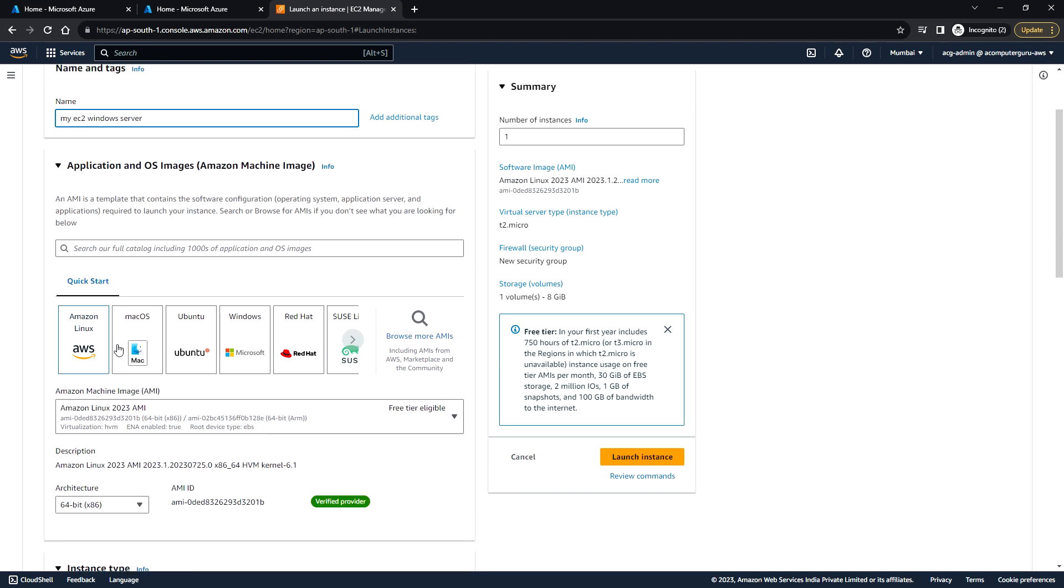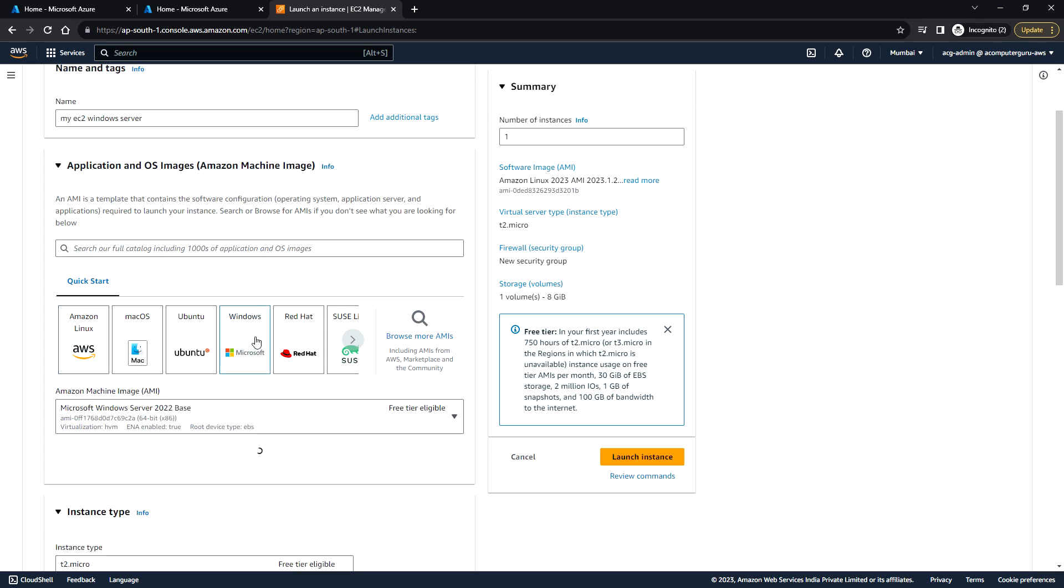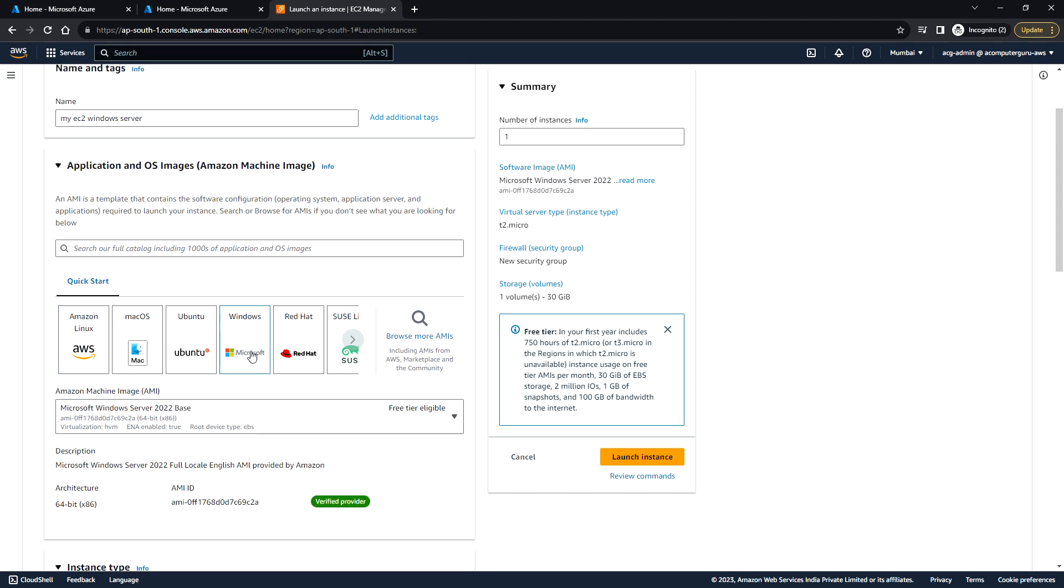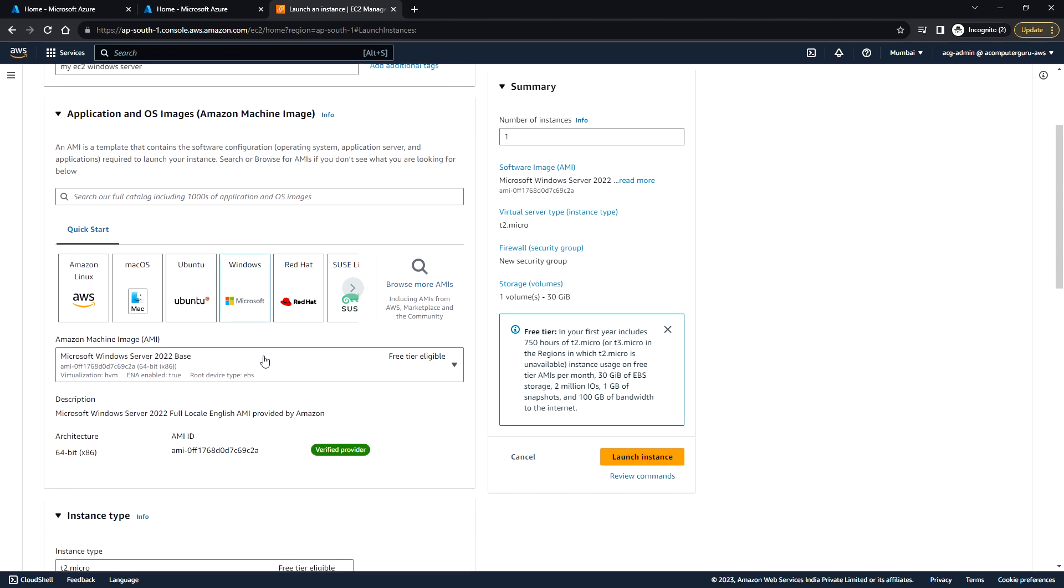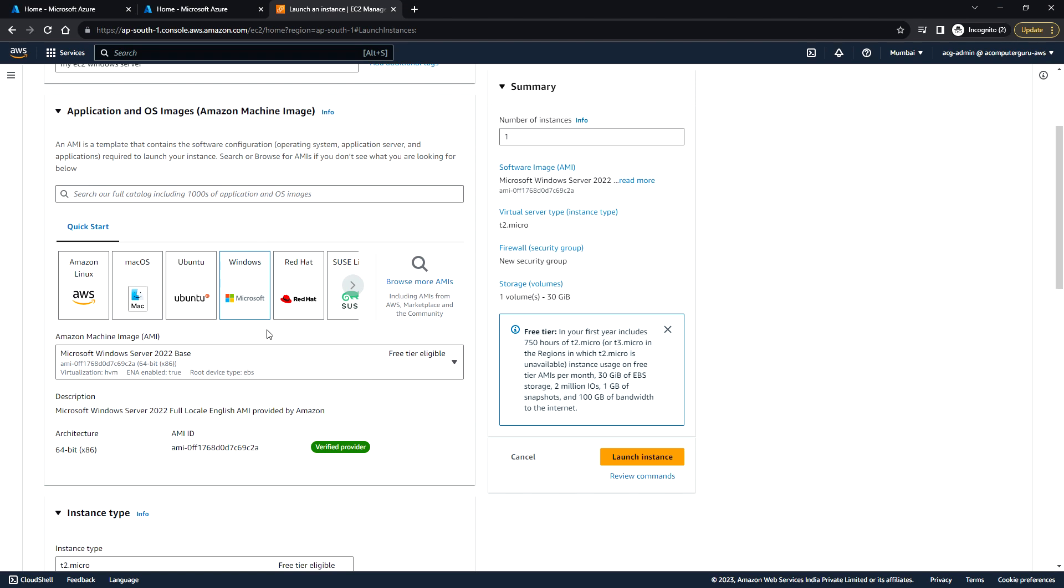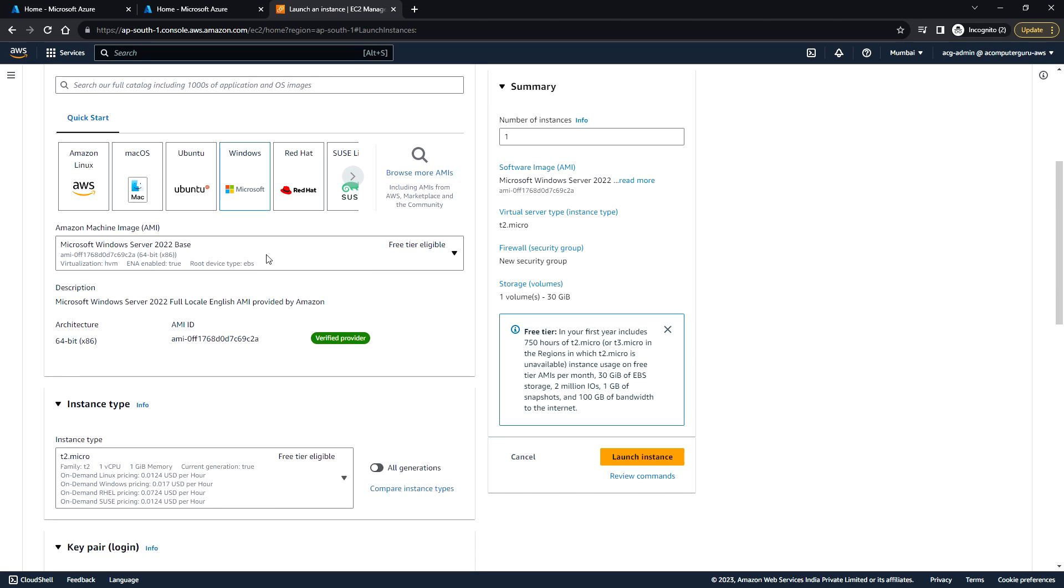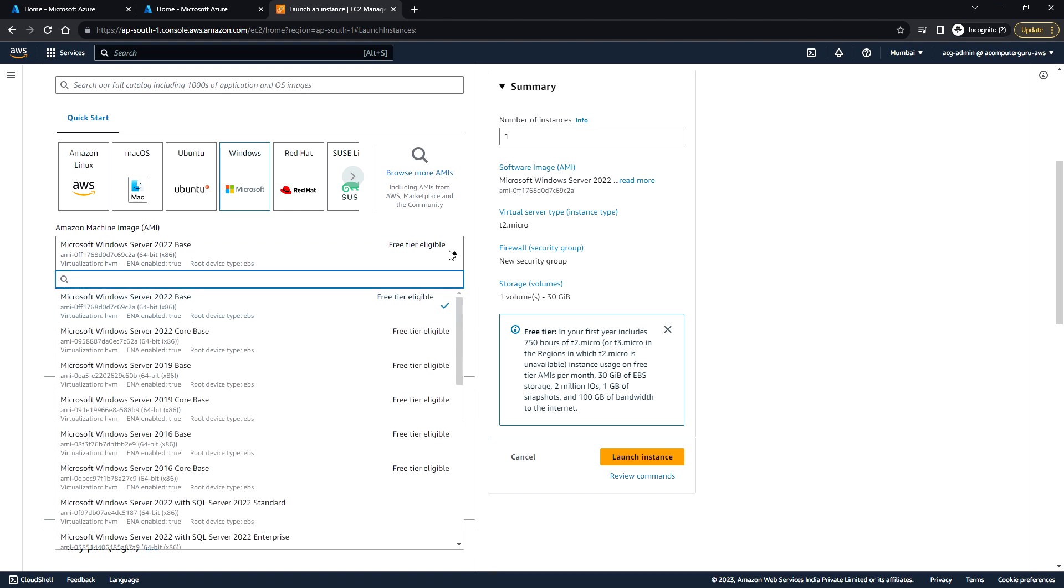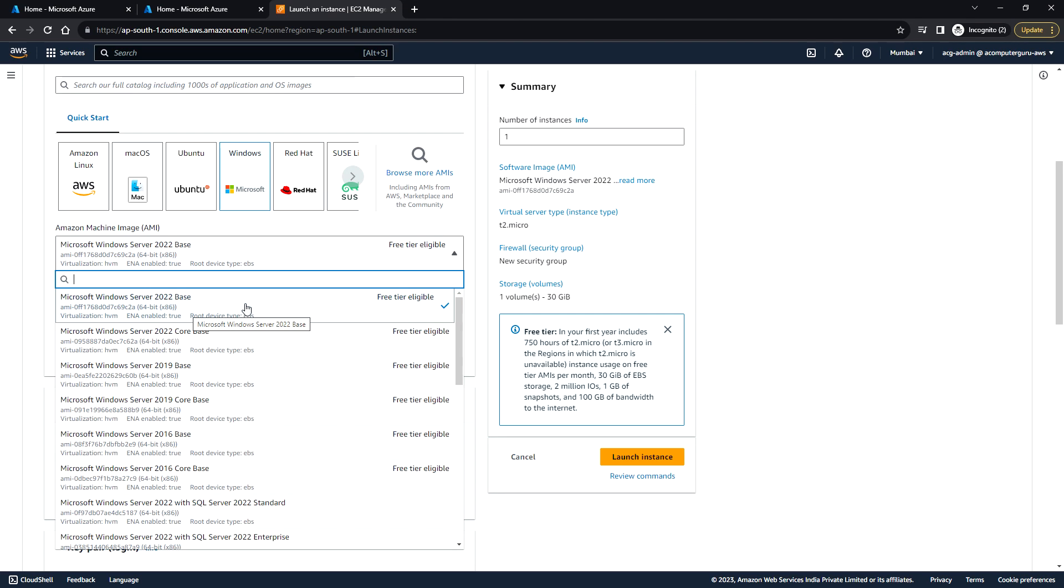Here you need to select which operating system you require. I'm choosing Windows, and here you can select the Amazon Machine Image (AMI). This is Microsoft Windows Server 2022, which is eligible for free tier.